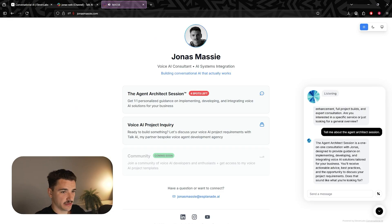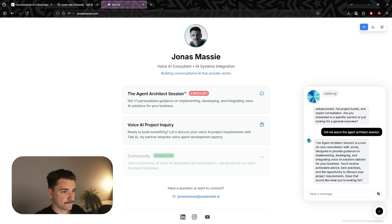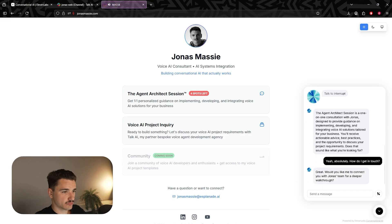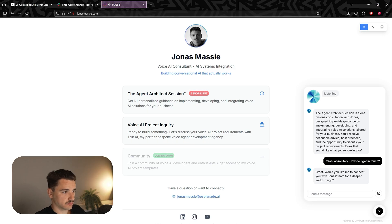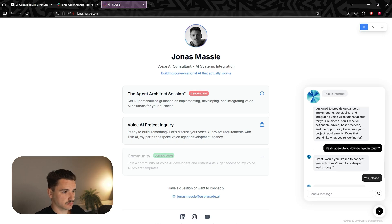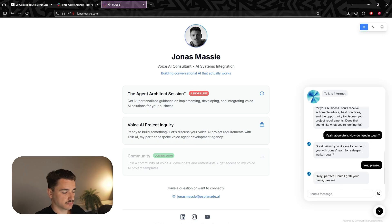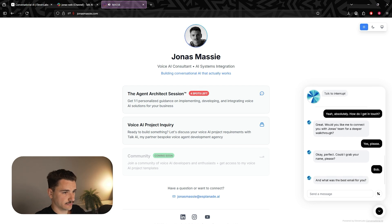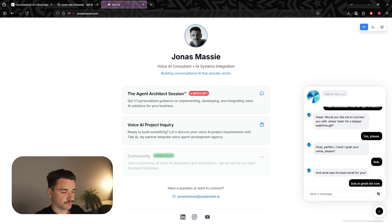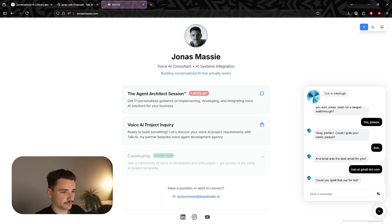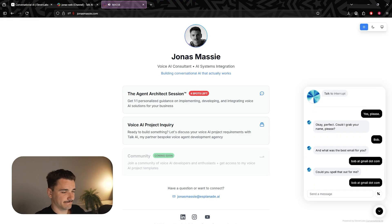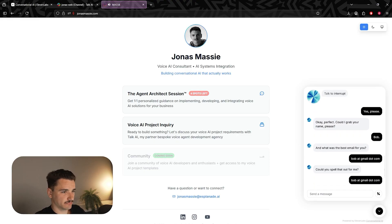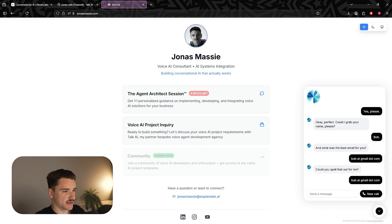Yeah, absolutely. How do I get in touch? Great. Would you like me to connect you with Jonas's team for a deeper walkthrough? Yes, please. Okay, perfect. Could I grab your name, please? Bob. And what was the best email for you? Bob at gmail.com. Could you spell that out for me? Bob at gmail.com. Perfect. Thanks, Bob. I'll have the team reach out to you shortly. Have a great day. Thank you so much. You have a good day.